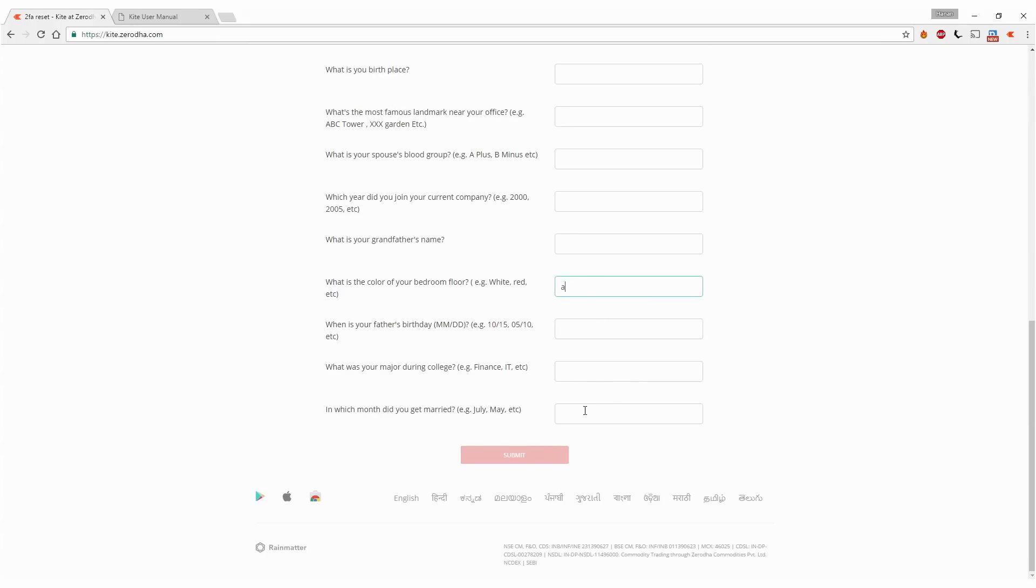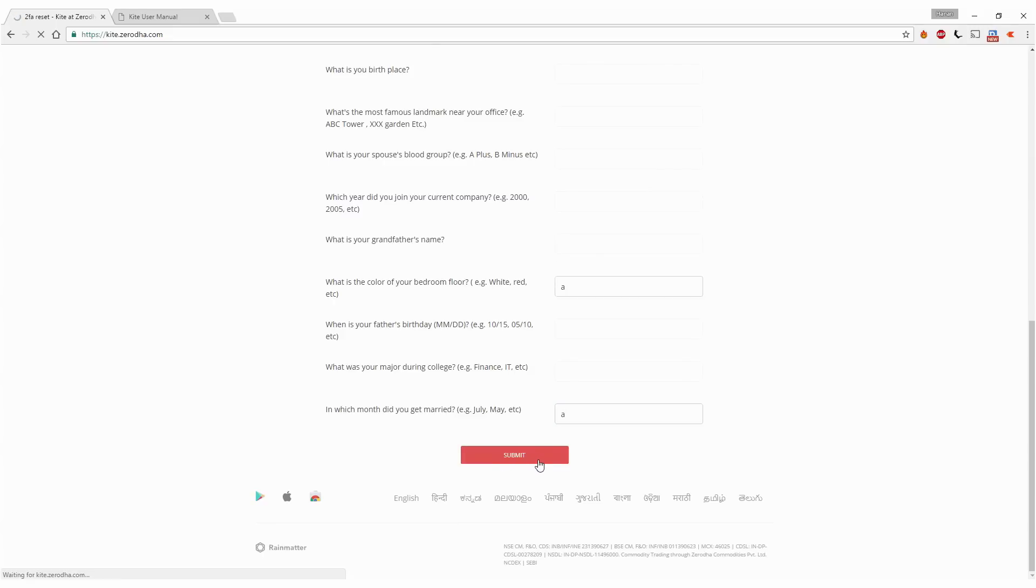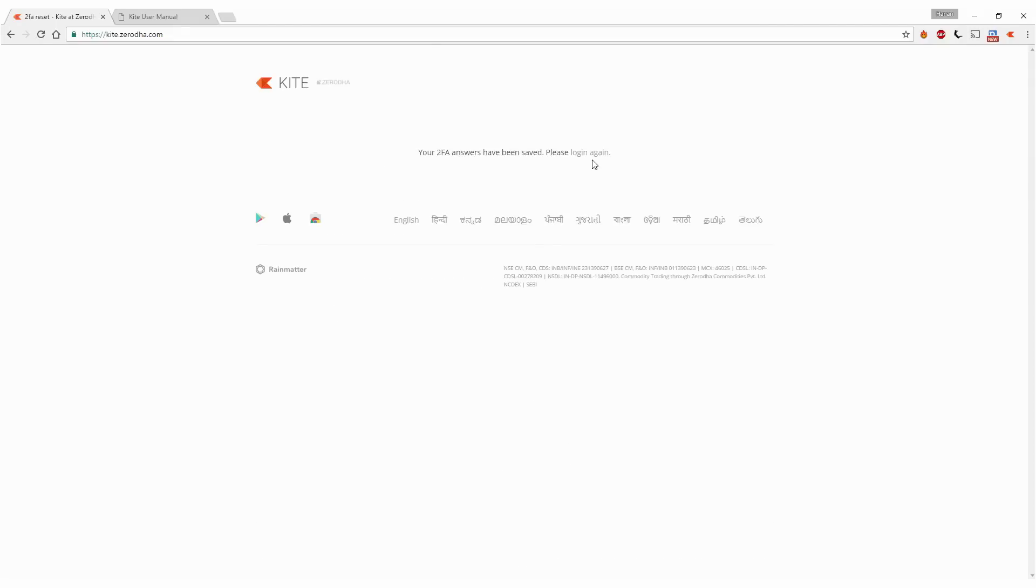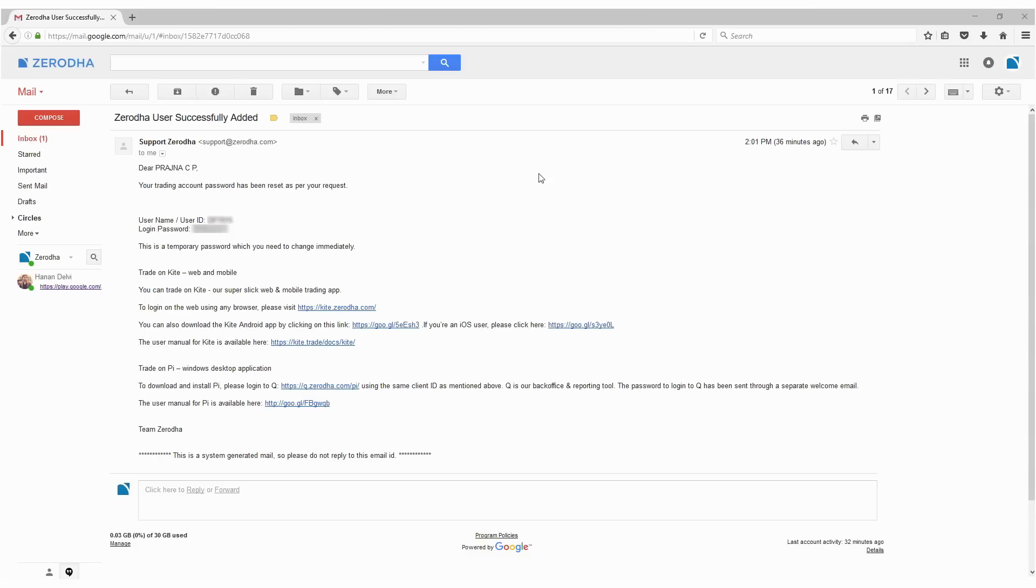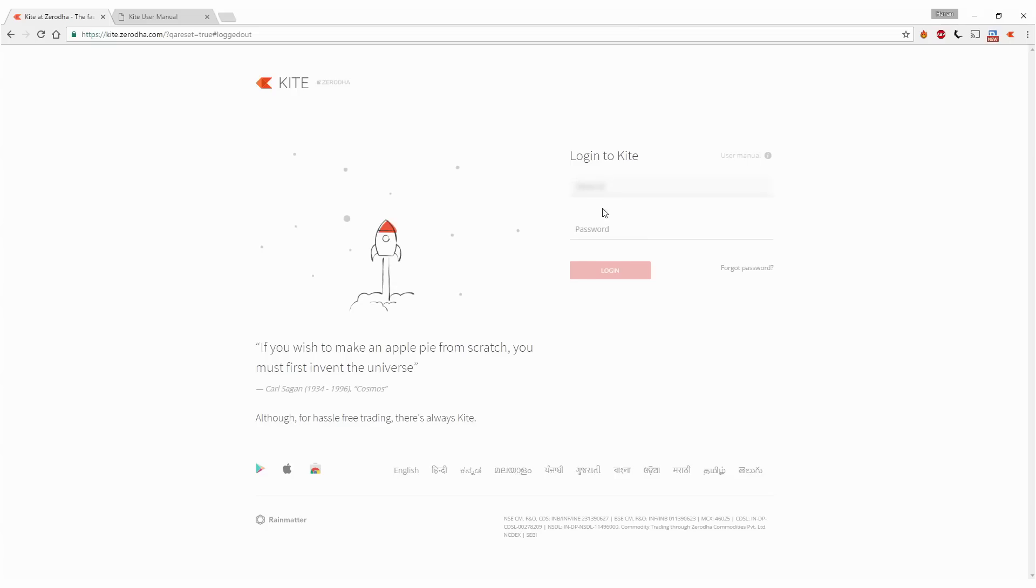Submit it, then it takes you back to the login page. Do the same thing again: username and password, then click login.